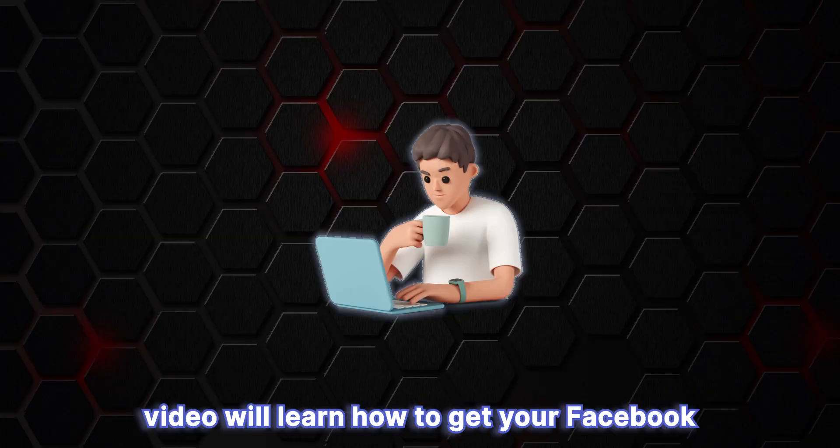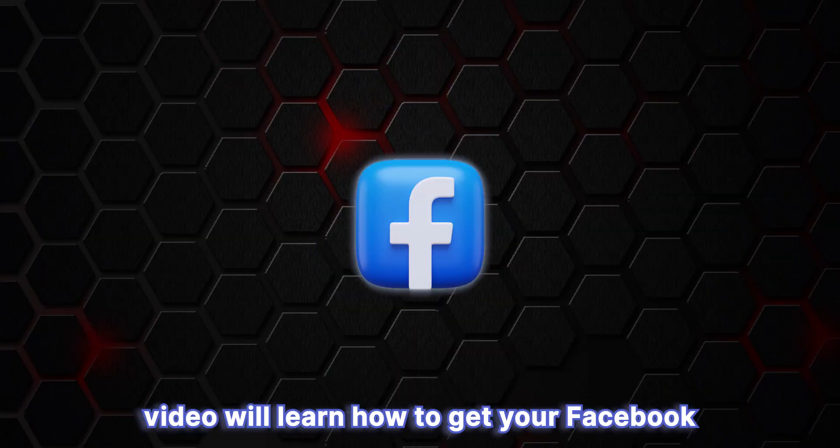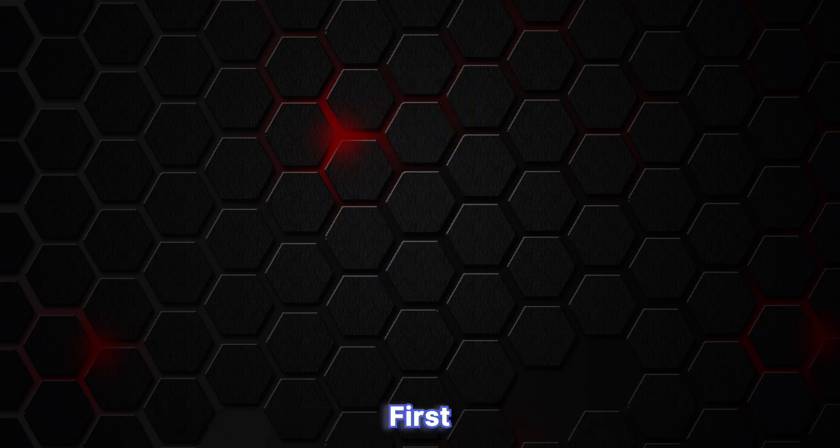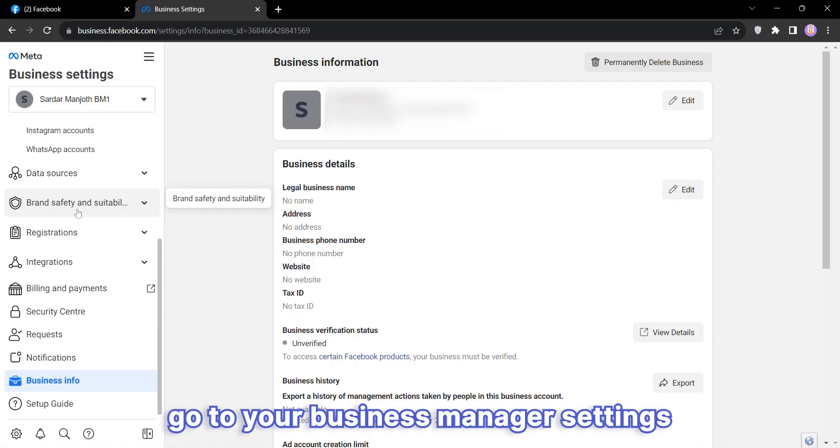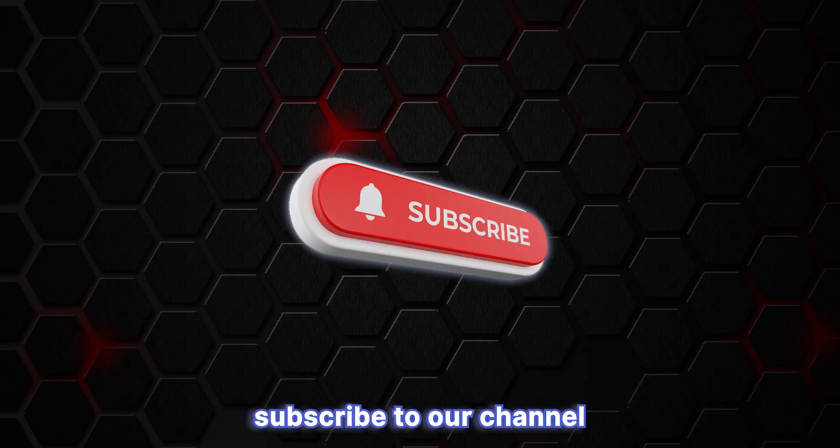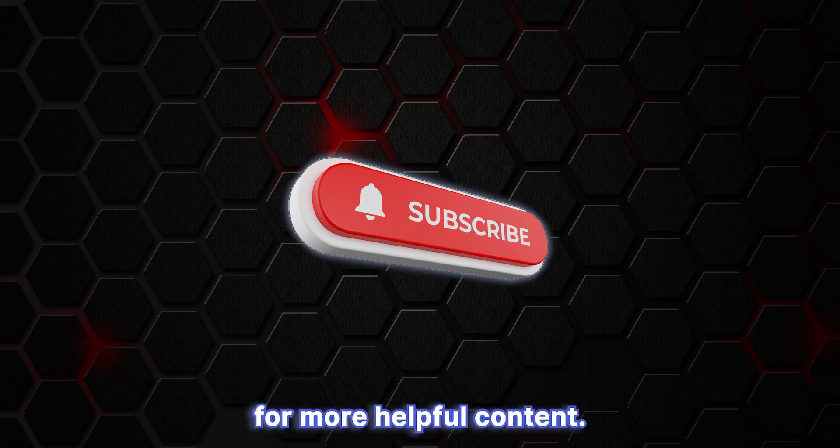Hi everyone, in today's video we'll learn how to get your Facebook Business Manager back up and running. Let's begin. First, go to your Business Manager settings and refresh the page. Once that's done, subscribe to our channel for more helpful content.